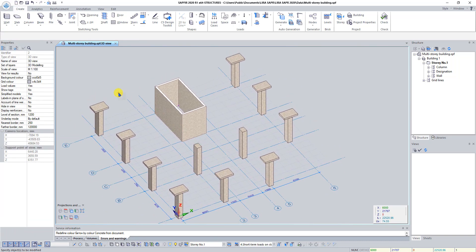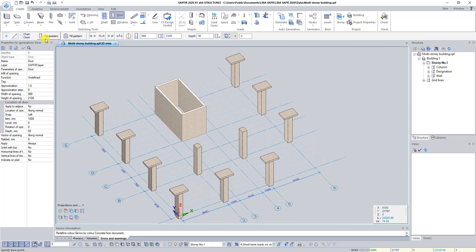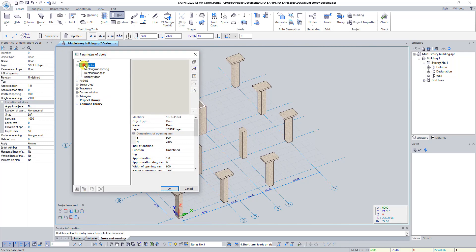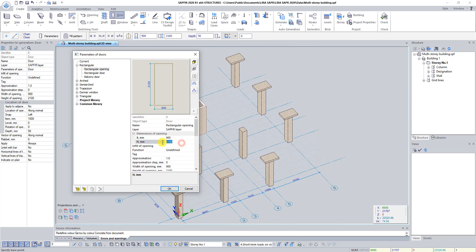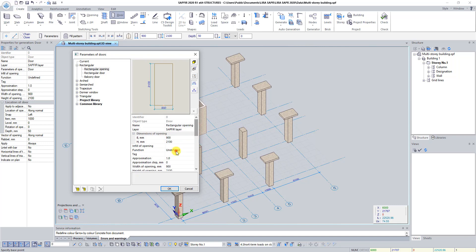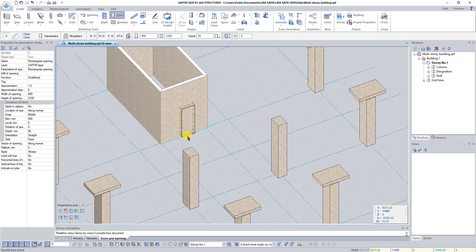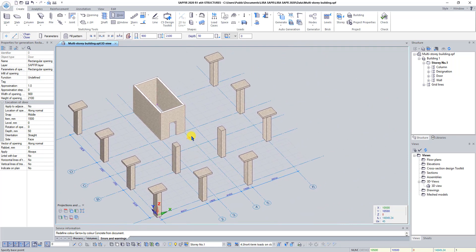Now let's create a door opening in the wall diaphragm. Click on the button Door, then click on the button Parameters located below the ribbon. In the dialog box Parameters of Doors, double click on the line Rectangular and select Rectangular Opening. Set dimensions: B 900 millimeters, H 2100 millimeters. Find the line Snap and select Middle. Click OK. Now click on the center of the wall located along axis D. Press Escape to deactivate the Door command.